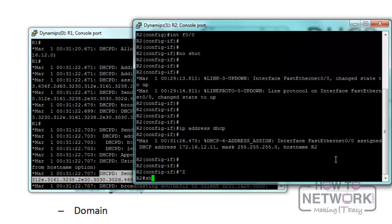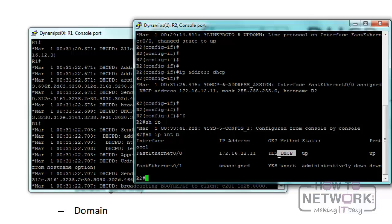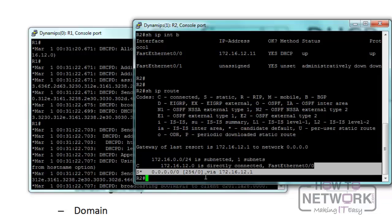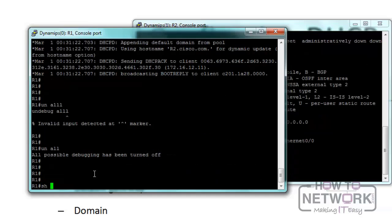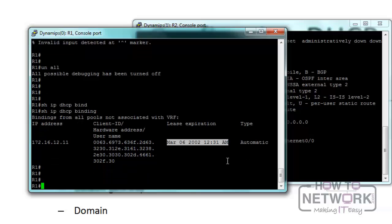On R2, running show ip interface brief, we can see it received IP address 172.16.12.11 via DHCP - the first address after the excluded range of 1 through 10. Running show ip route shows that a default route was automatically installed via 172.16.12.1, because we configured that as the default gateway in the DHCP pool. Running show ip dhcp binding on R1 confirms that 172.16.12.11 has been bound to the client's hardware address.